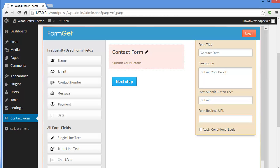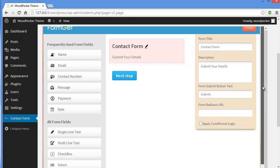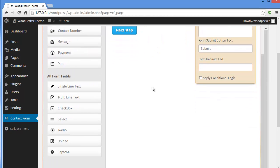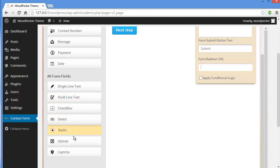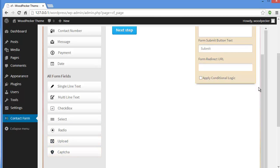On the left side you can see frequently used form fields: Name, Email, Contact Number — you'll encounter these in every kind of form. Then you have Single Line Text, Multi-line Text, Checkbox, Select, Radio Button, an Upload field where users can upload files, and Captcha.